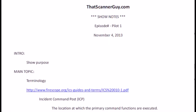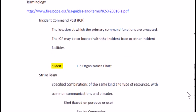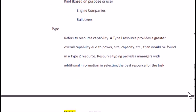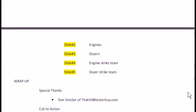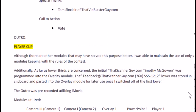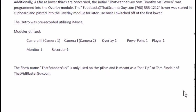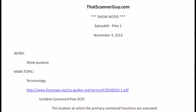Let me show you his show notes — this is really cool. He has basically walked through the whole show: how he's going to use his modules, what resources he needs, what slides he used, and identified just about every part of it. It says that the show name 'That Scanner Guy' is used only in the pilot and meant as a hat tip to 'That VidBlaster Guy,' so we'll see if it ends up being 'That Scanner Guy' long term or not. Congratulations, Timothy — we'll get together with you and figure out how to get that VidBlaster software to you, knowing that you're going to make good use of it.